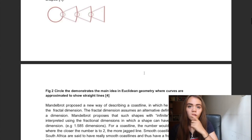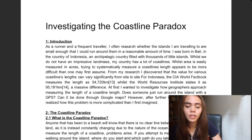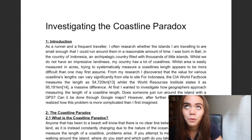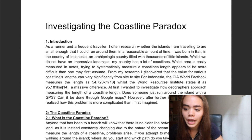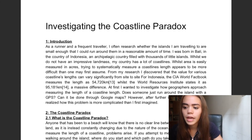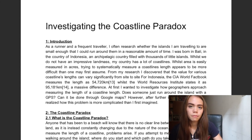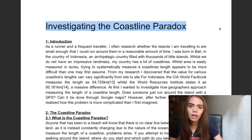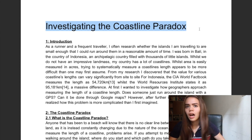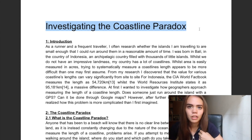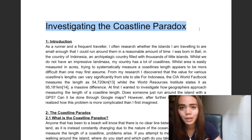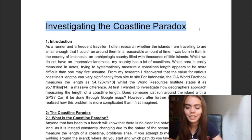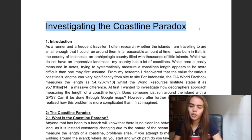Okay, so first tip: don't use a cover page. It is a waste of pages and it is completely unnecessary. So I just have the title of my IA here: 'Investigating the Coastline Paradox.' You don't have to make it a question, but you could. I just didn't because some of them aren't questions, so you can make it a question if you want.